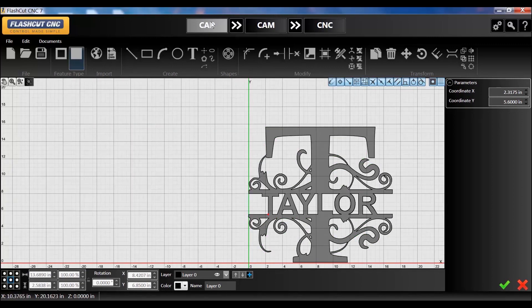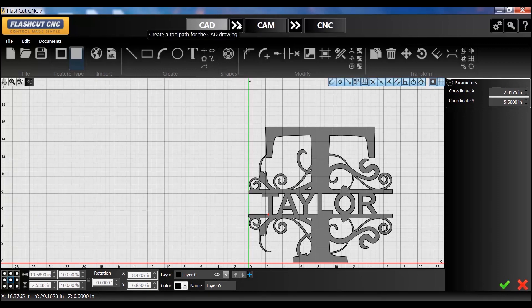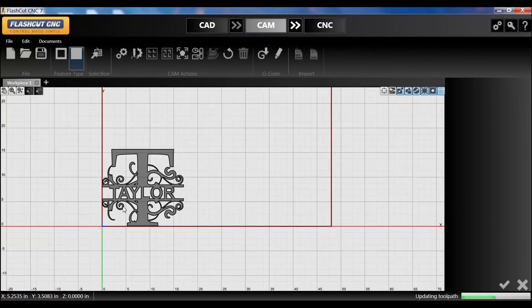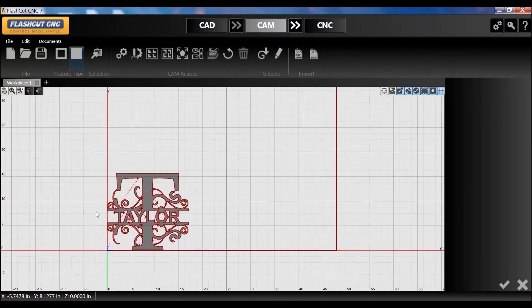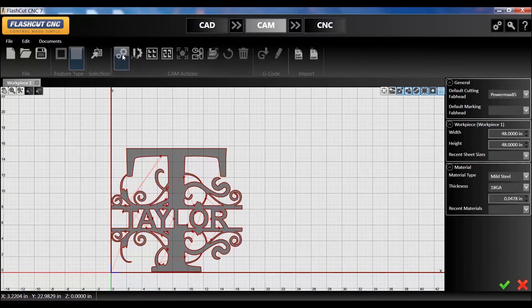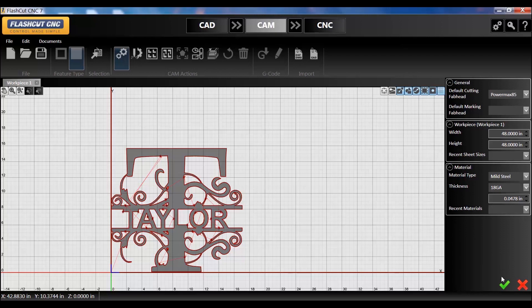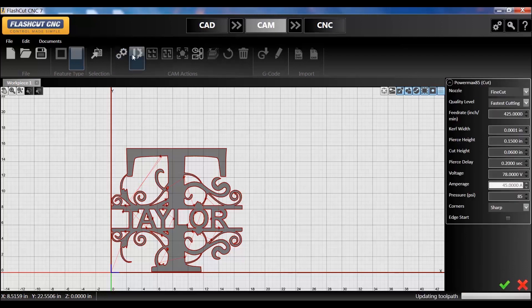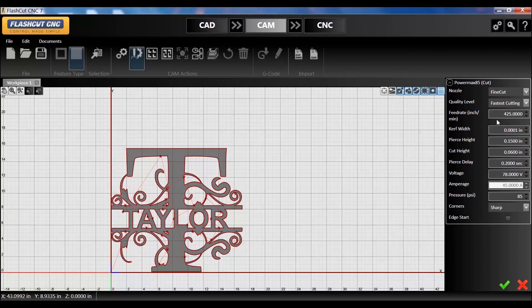This is where you generate your tool path and set your settings. If you're doing, in our instance, 18-gauge material, you can go into plasma and change your speeds, your curve. All this is pretty much set for you with the Shop Pro and the FlashCut, so you don't really have to do much here, but you can change between quality or fastest cutting or type in a certain speed that you want.